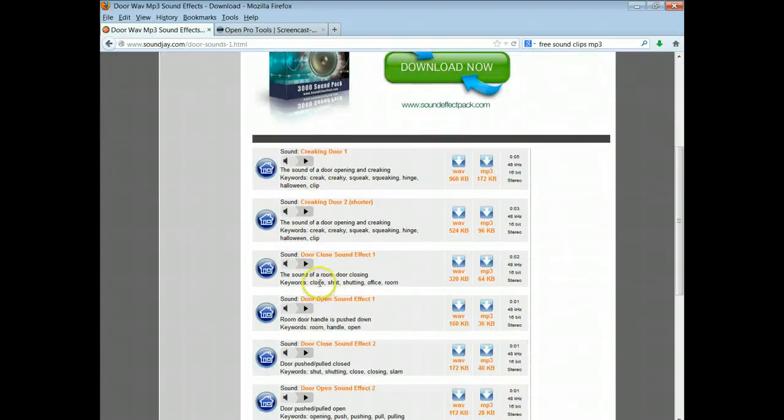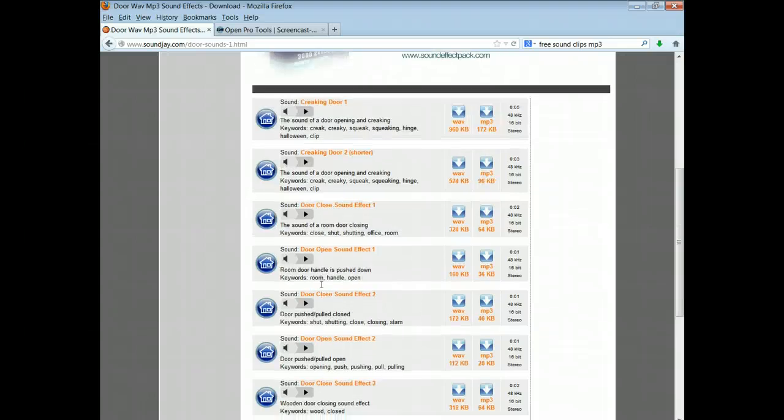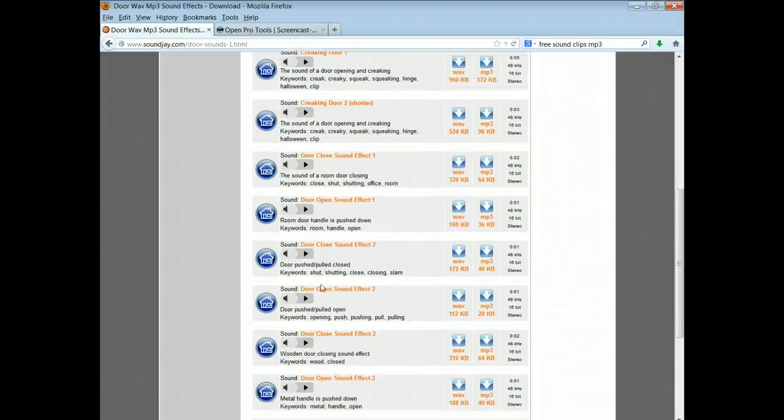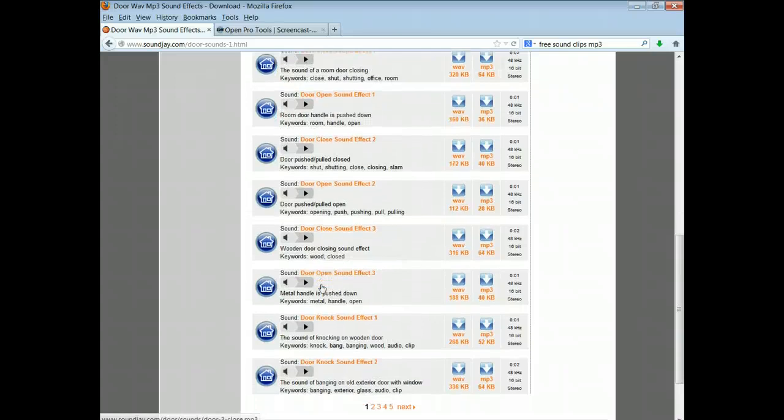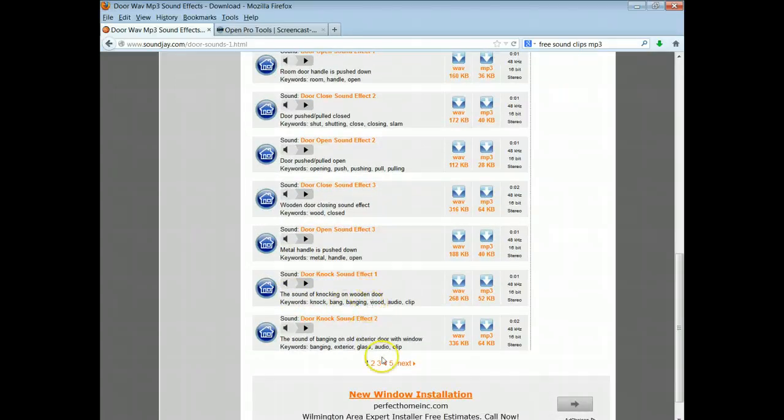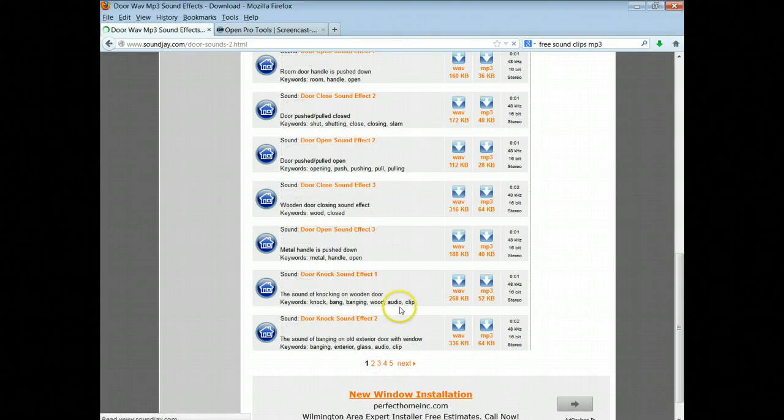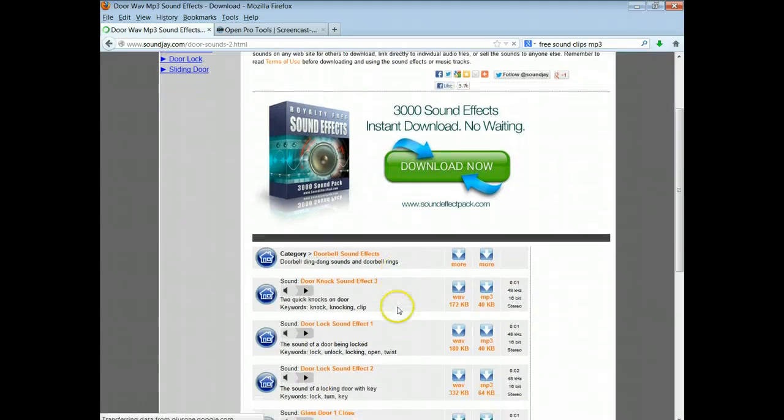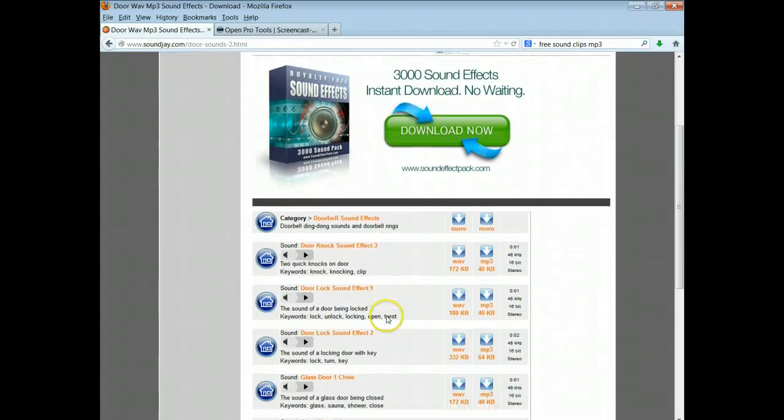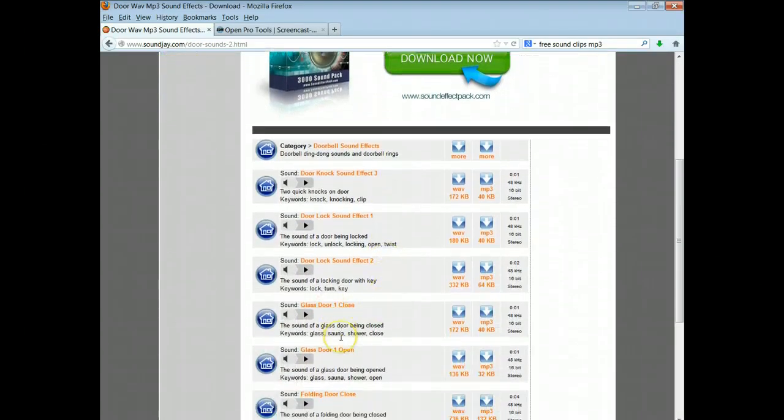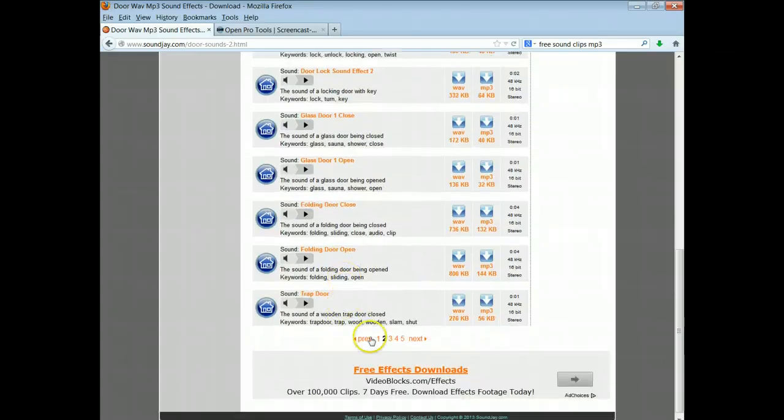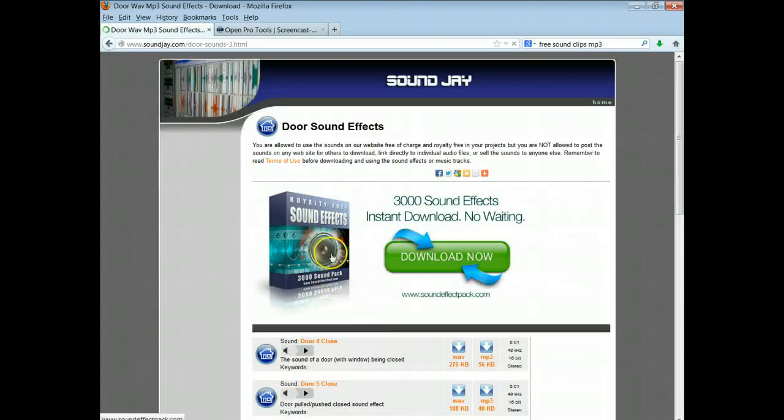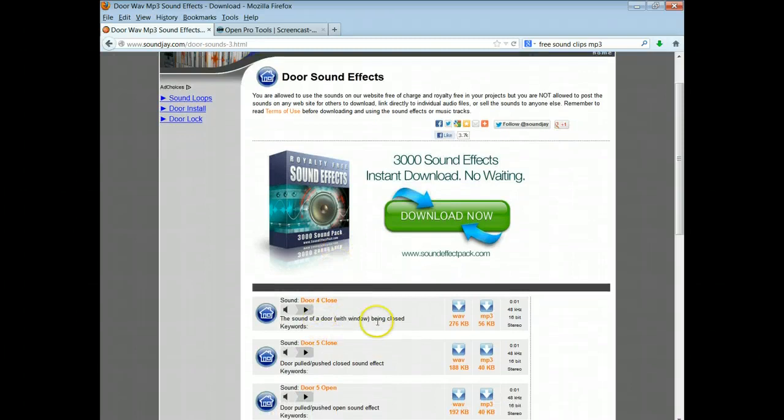And then I found there are lots of different sounds. There were creaking door sounds, there were doors closing. So I wanted to find one that it sounded like the door was being slammed. So I just kind of read the description underneath and I ended up going to the second page. Let's see, glass door closing, folding door closing, trap door.